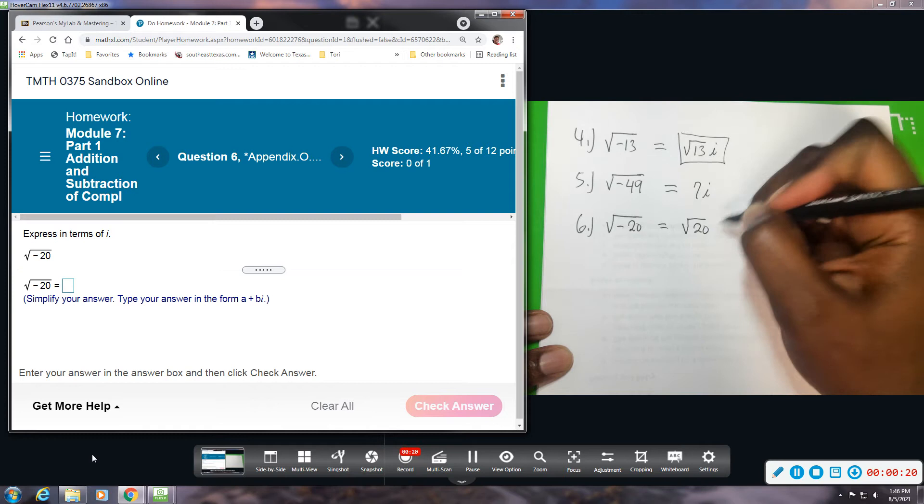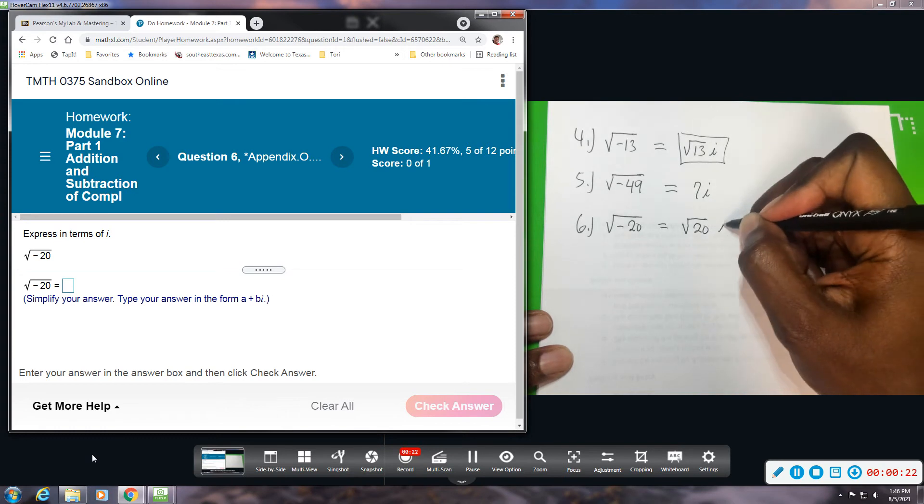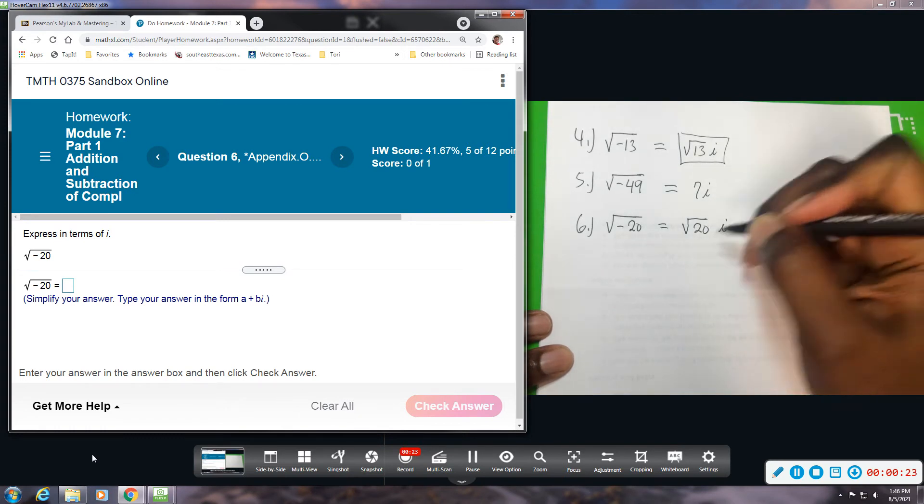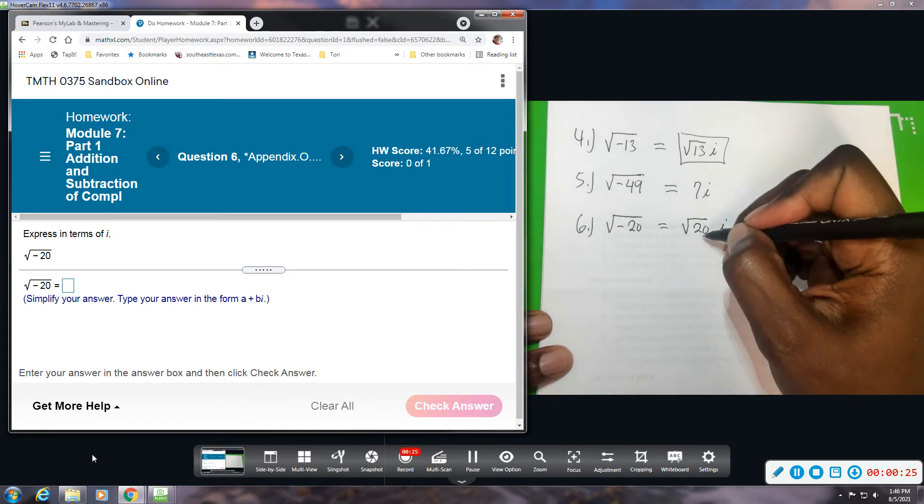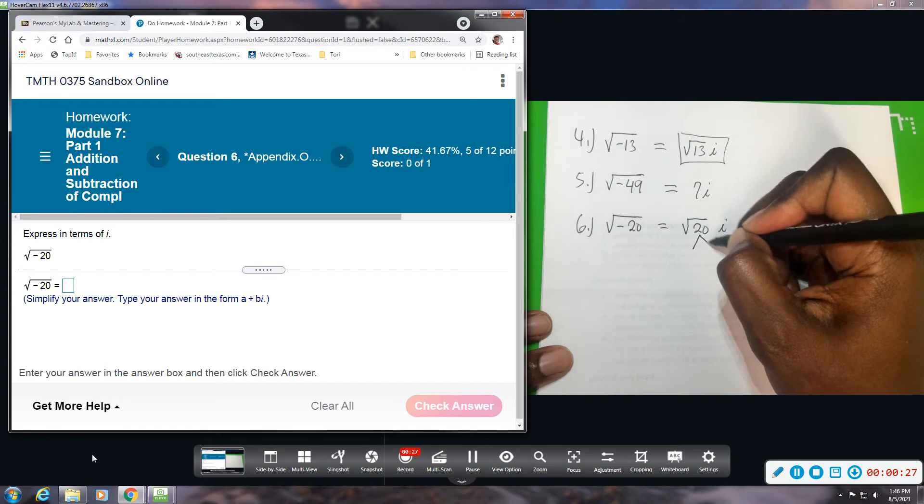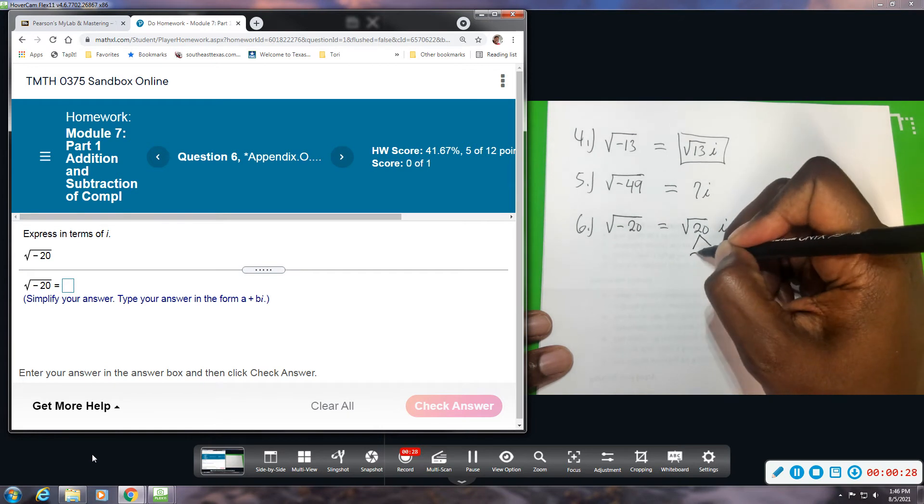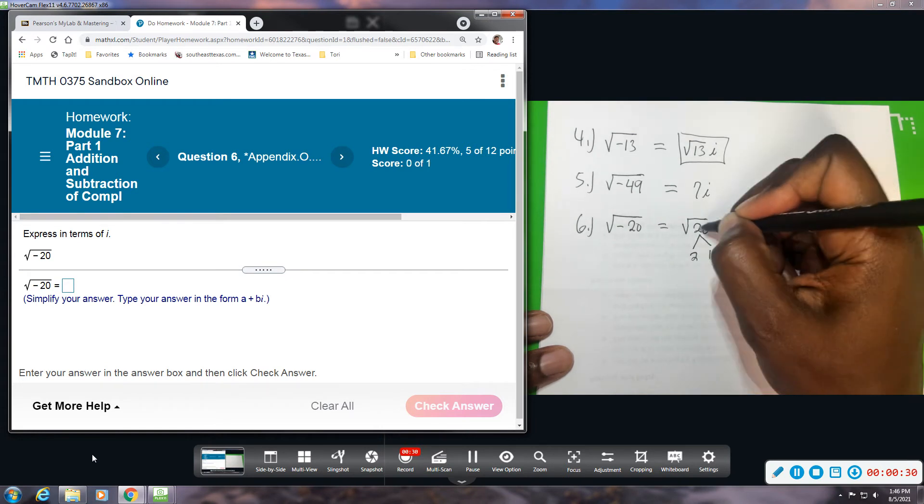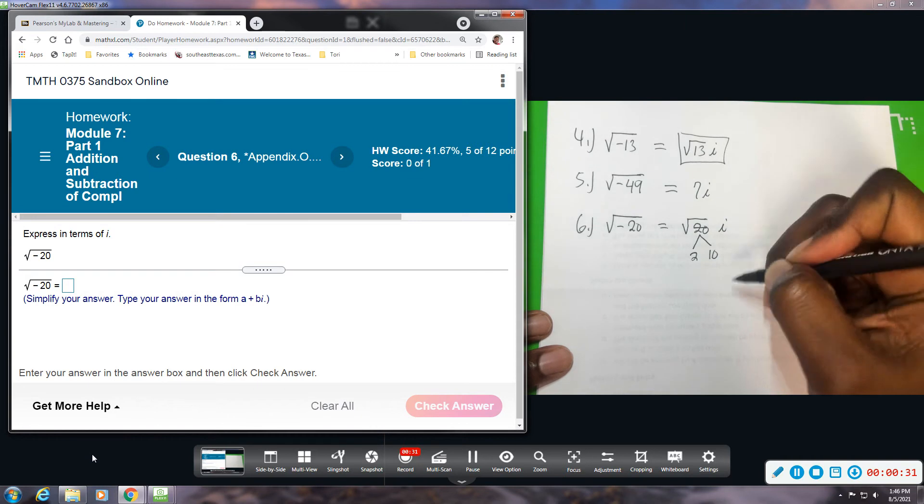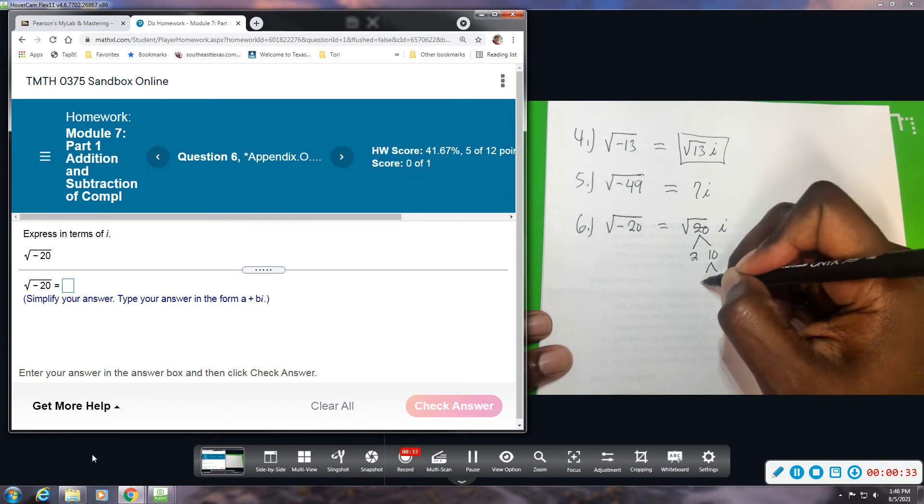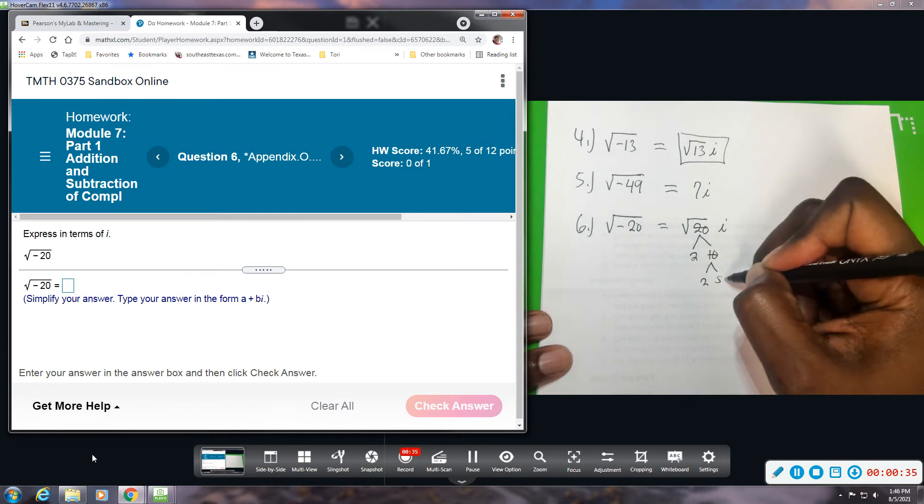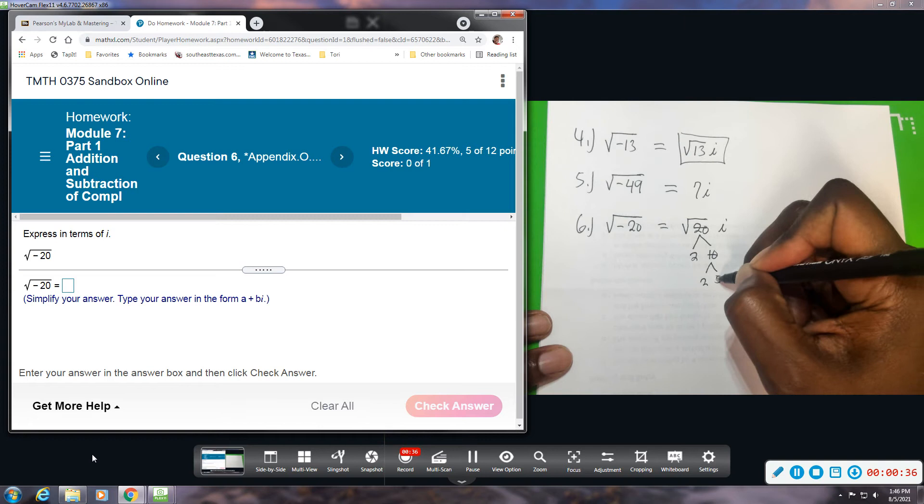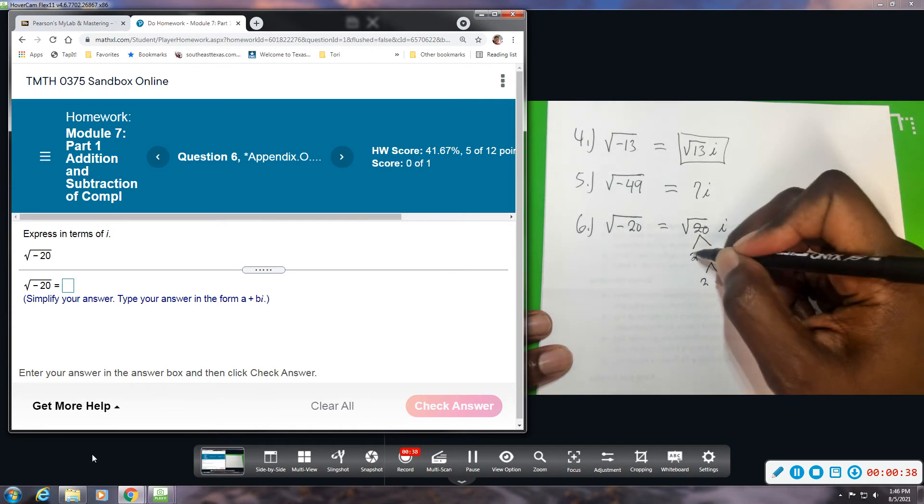We can rewrite 20 as 2 times 10, and 10 we can rewrite as 2 times 5. So we break all of this down to prime, and I have a pair of twos that will come out and the 5 will stay under the radical.